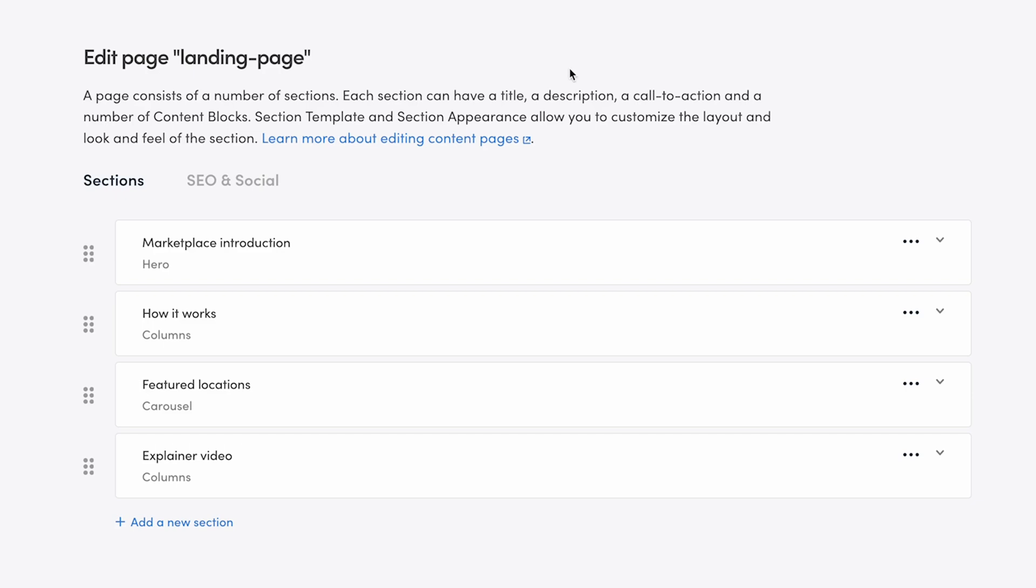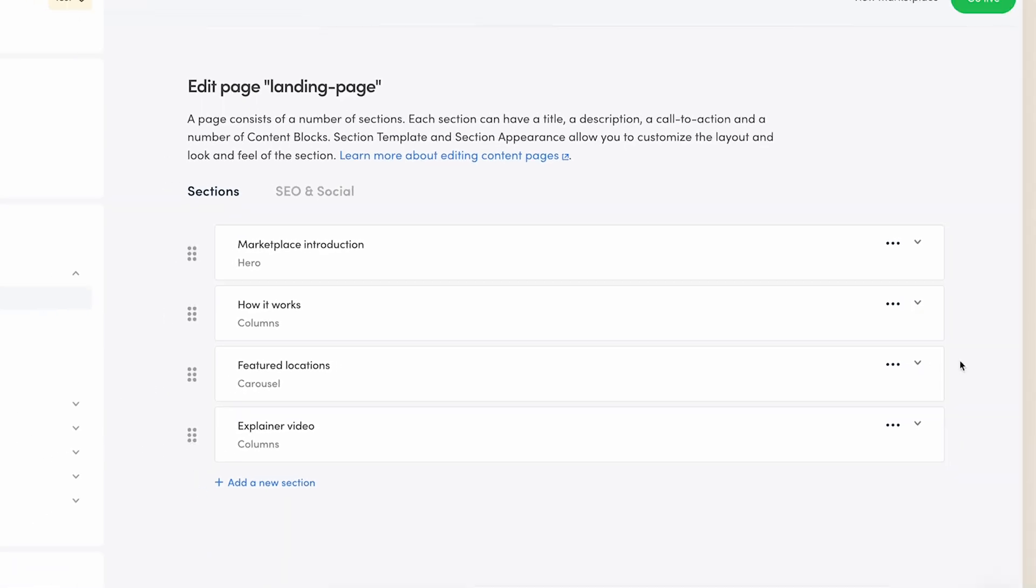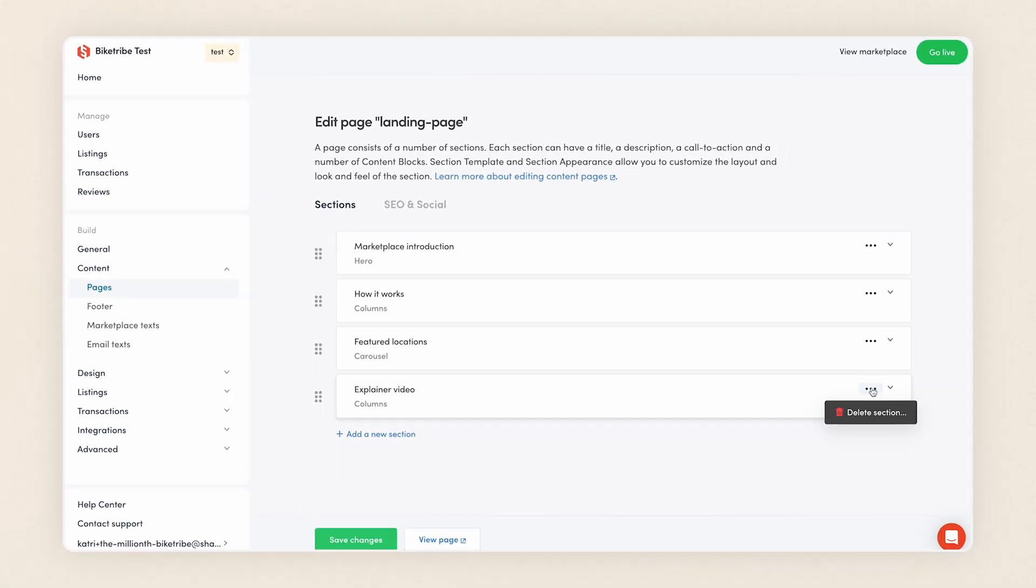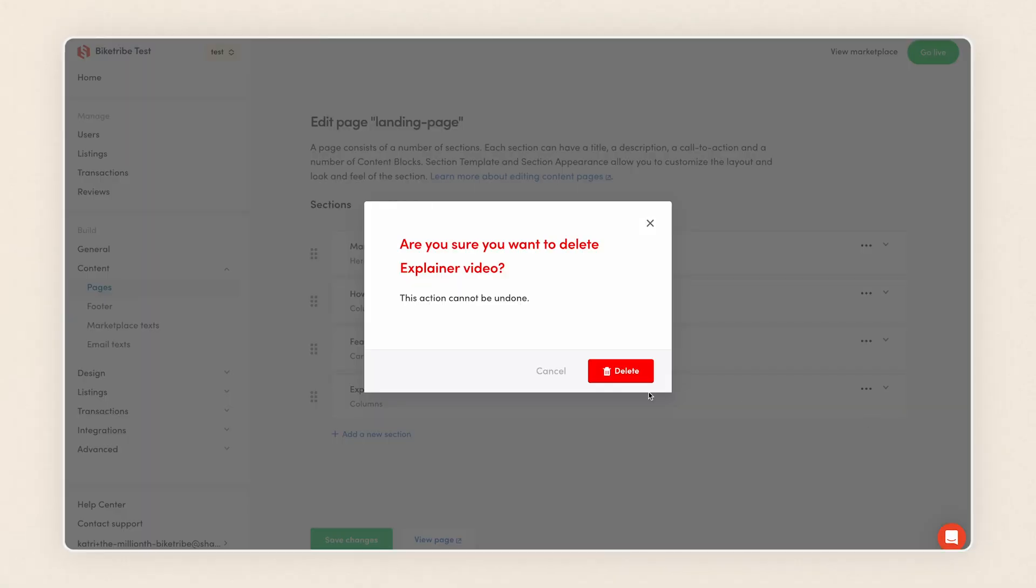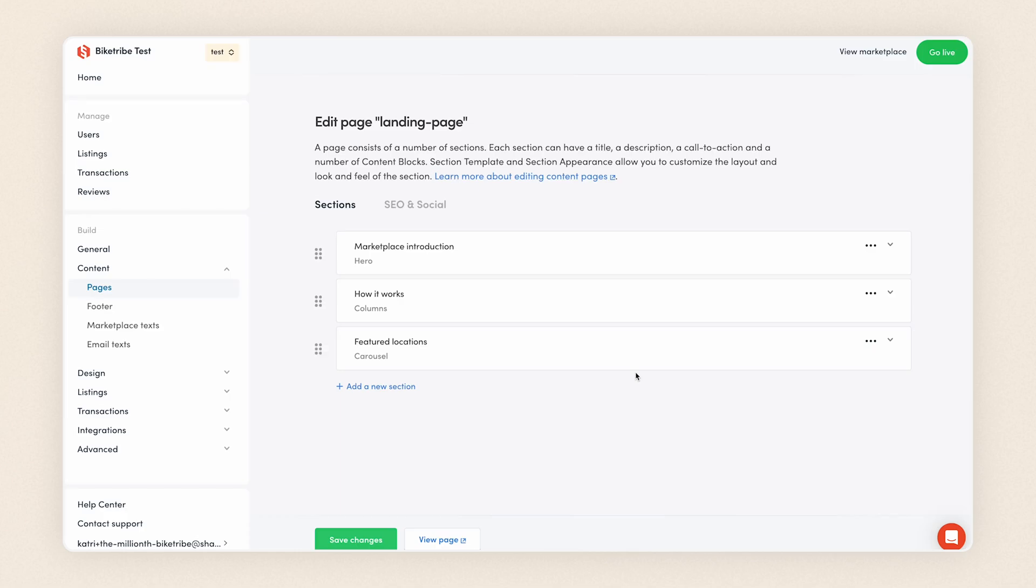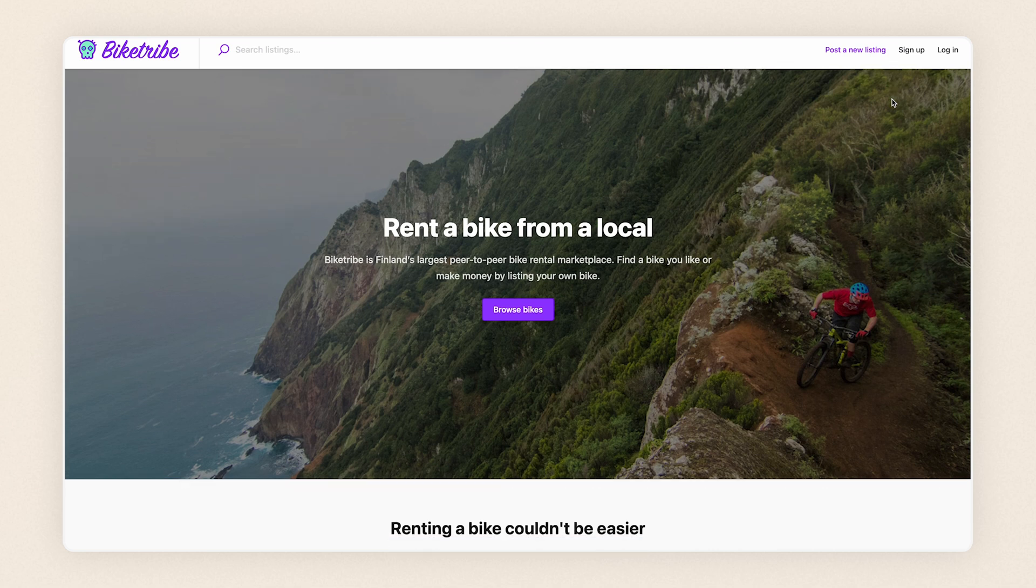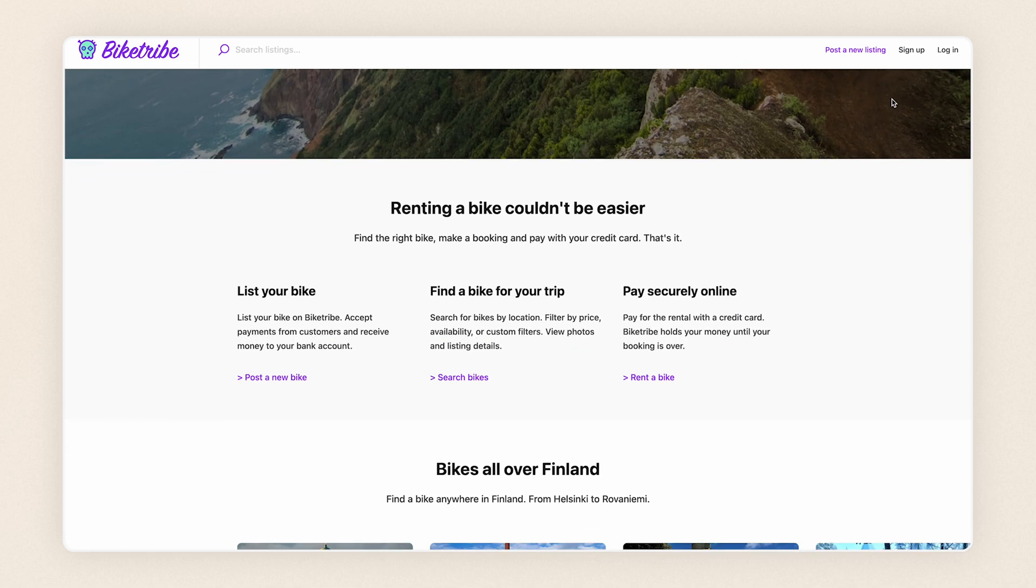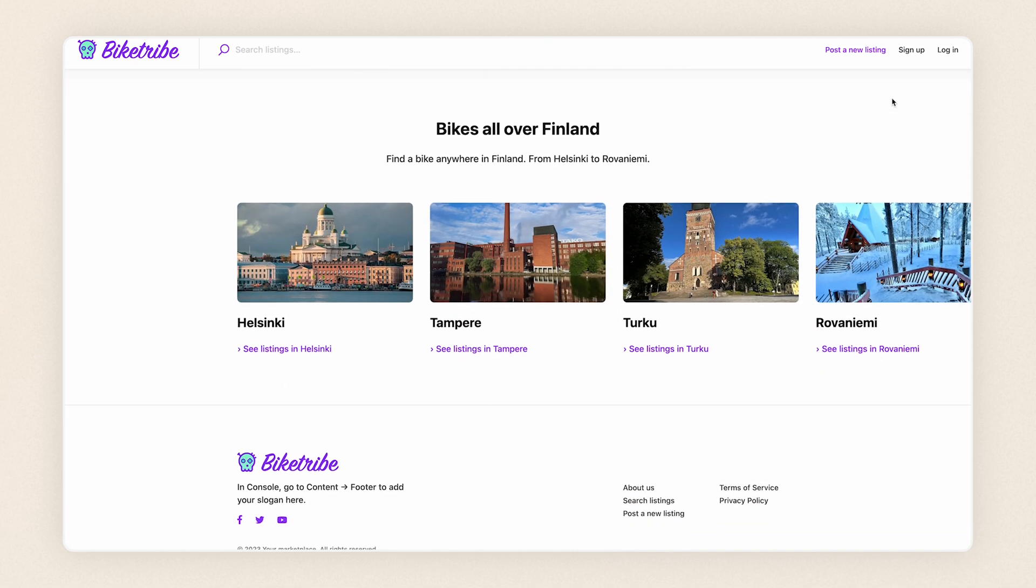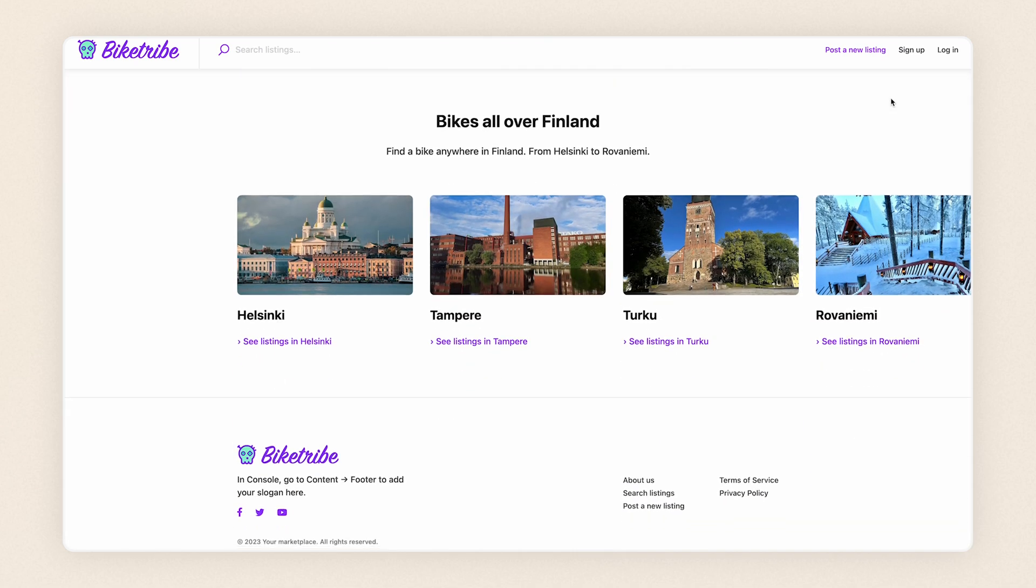Okay, the final section is an explainer video. Since I don't have one for Bike Tribe yet, I'll go ahead and delete this final section and save. Let's take a look at what our landing page looks like now. There we go. Our marketplace is really starting to shape up.